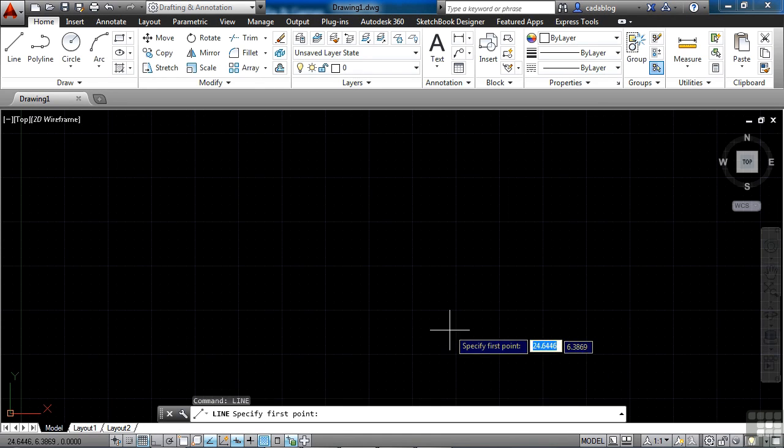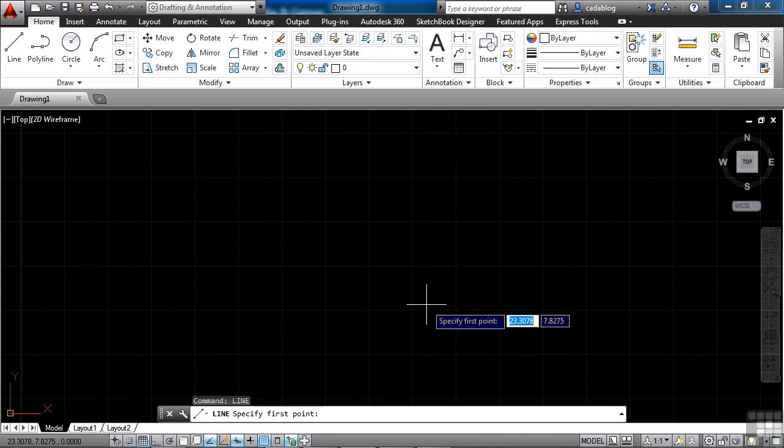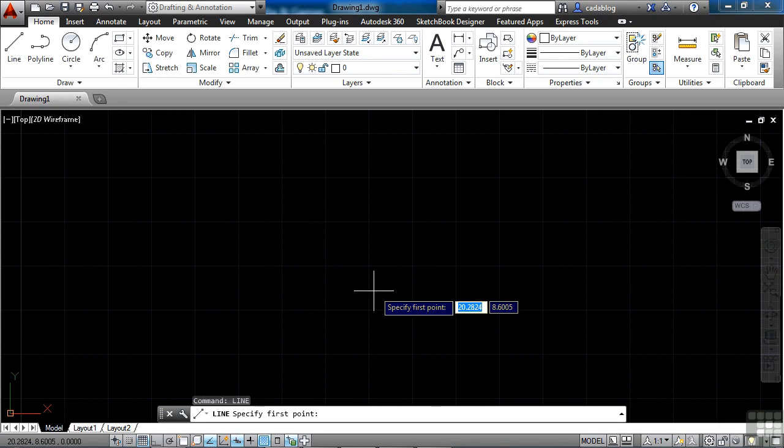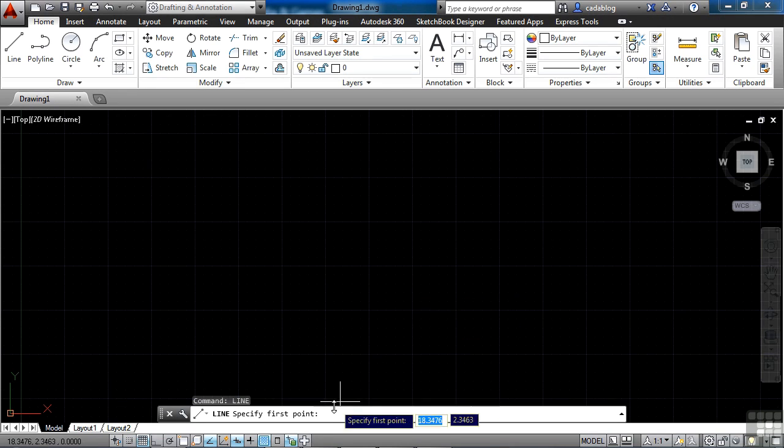And as you saw, when I started typing, it popped up right by the cursor. That's called the dynamic input. As I move the cursor around here with my line command, it's asking me to specify the first point of my line. It tells me that here on the command line.